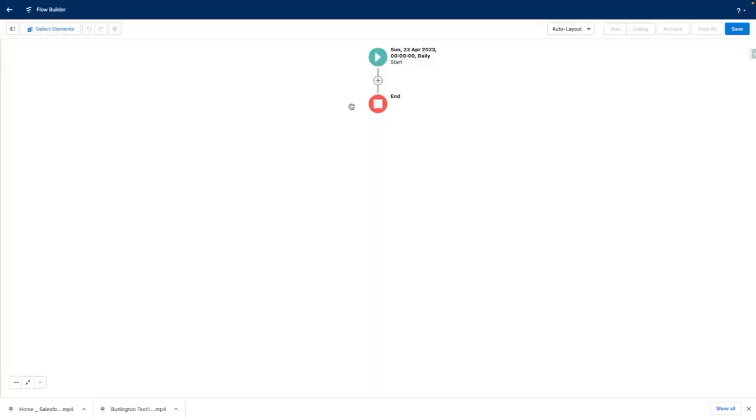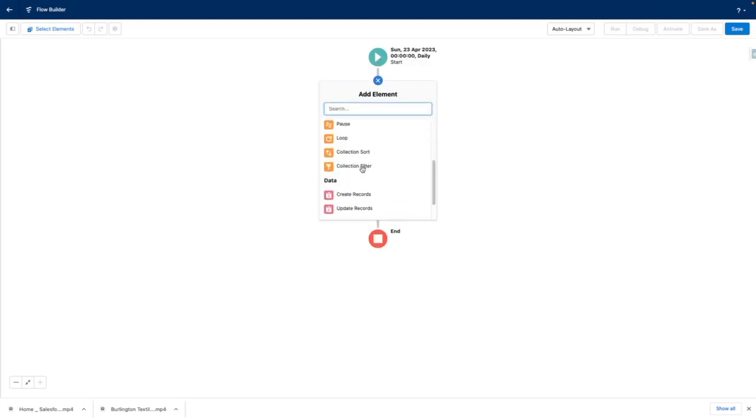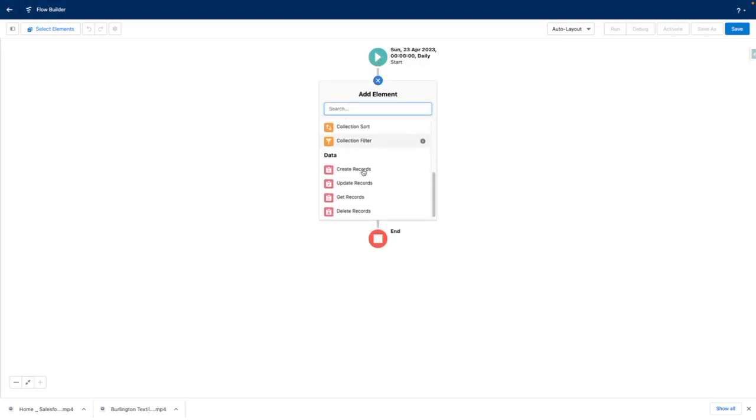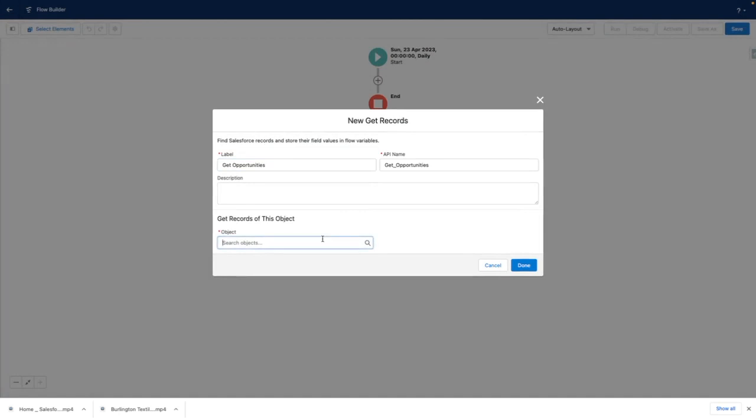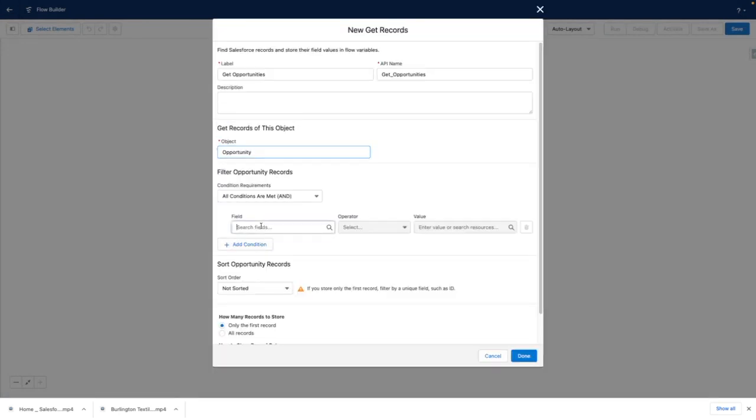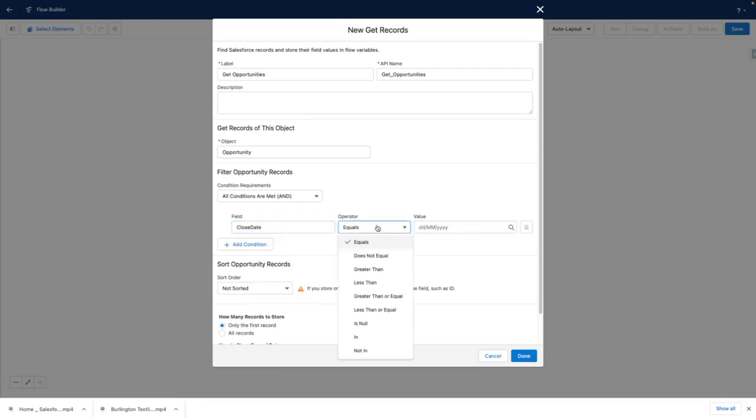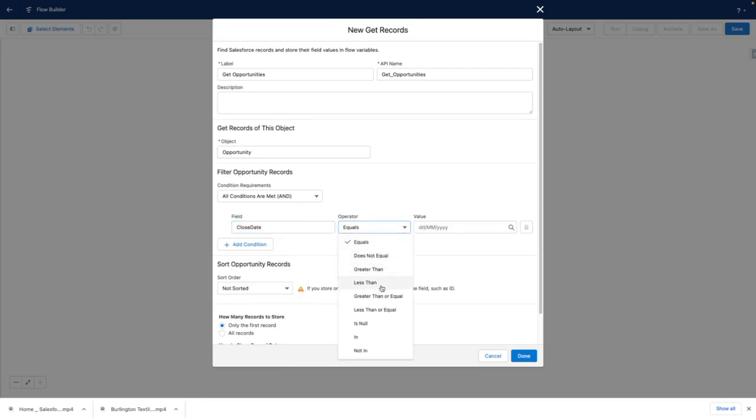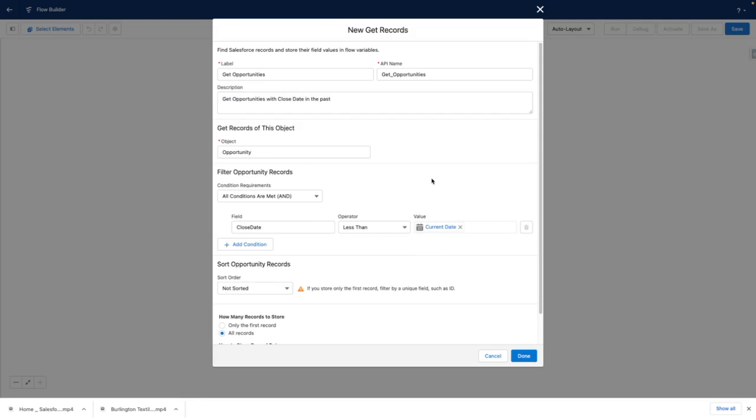I'm not going to link the flow to an object, but I'm going to use a get records element instead to fetch all the opportunities with a close date in the past. So I'm going to choose the opportunity object. I'm going to set close date less than, and then I'm going to use the current date. And I want to get all of the records. Don't forget to add in a description here.